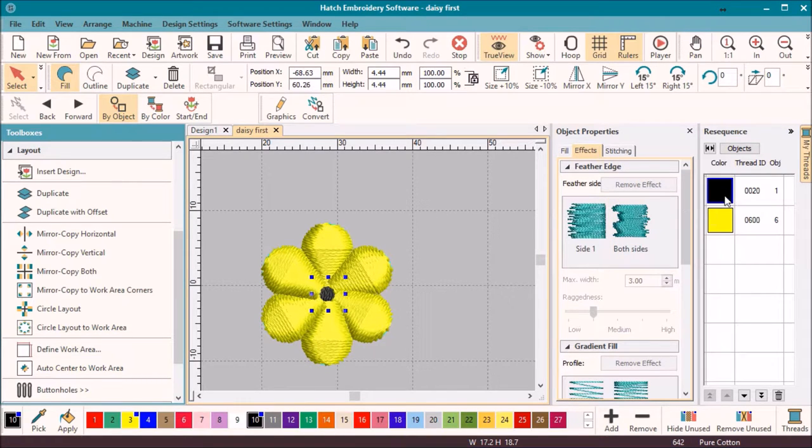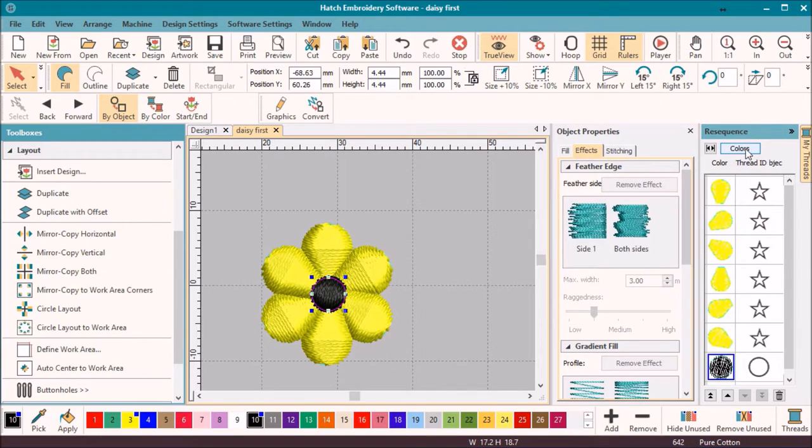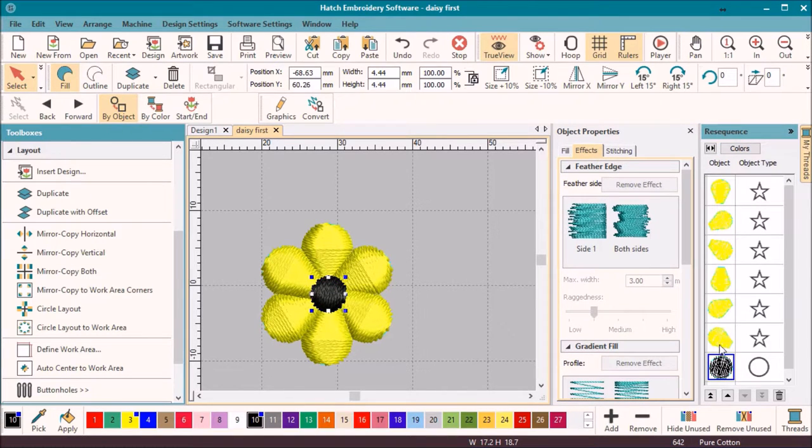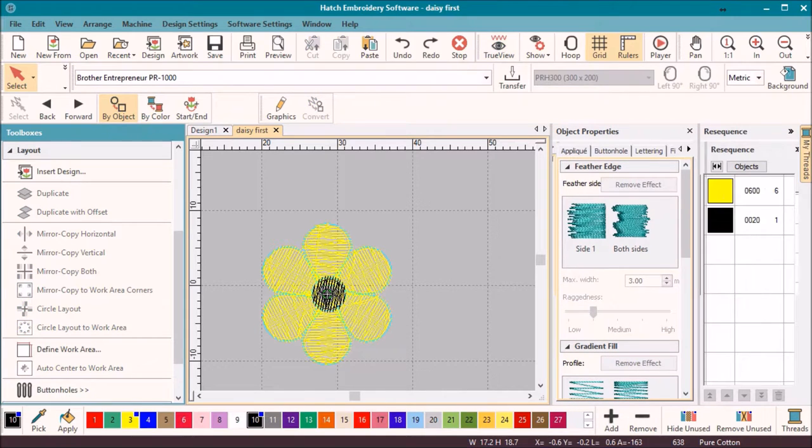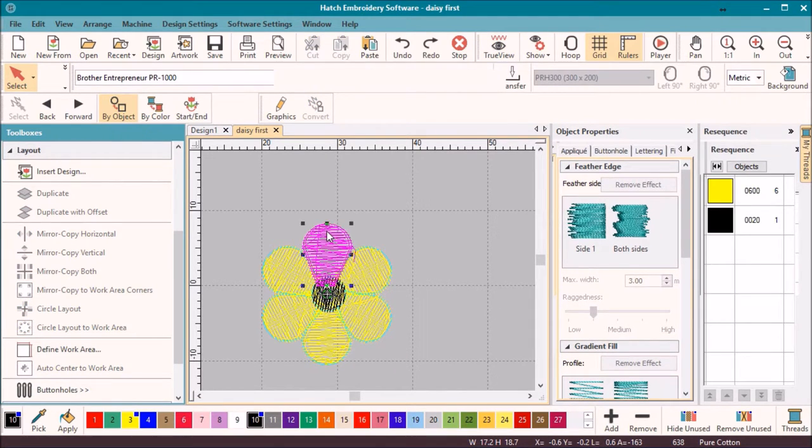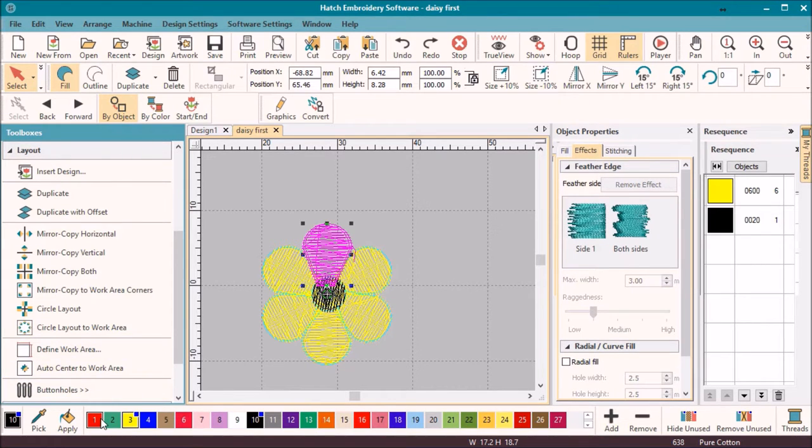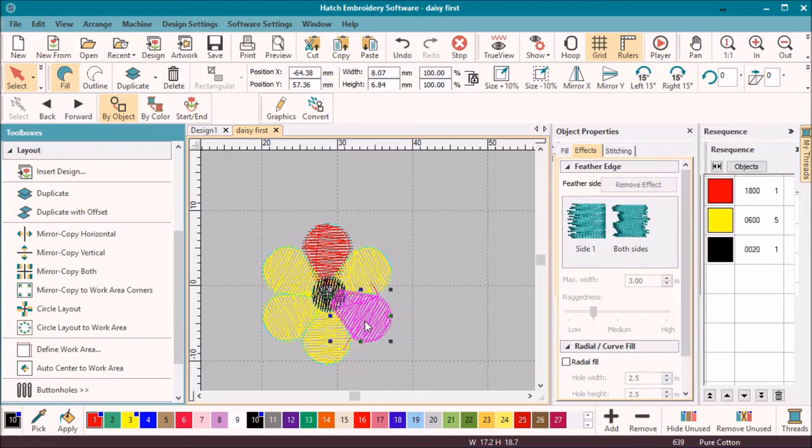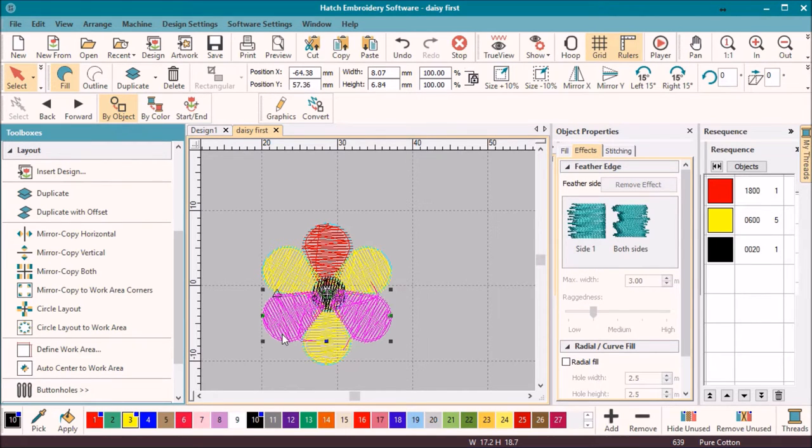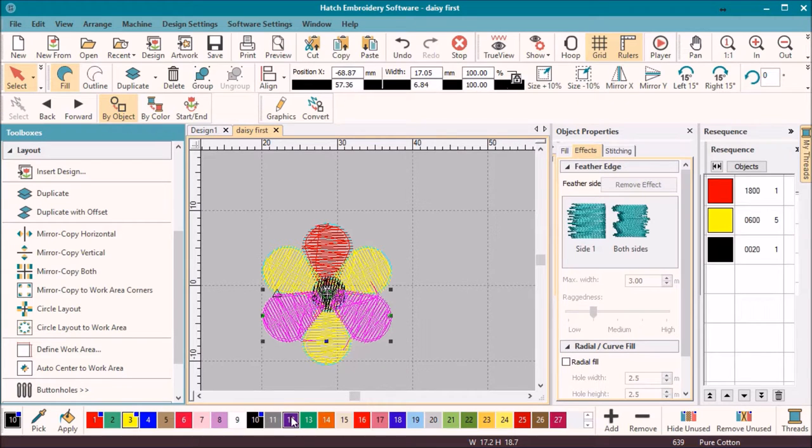For fun, let's add some color to the petals. Select each petal and change its color in turn, or if you want to change more than one petal to the same color, hold the control key while selecting each petal and choose a new color.